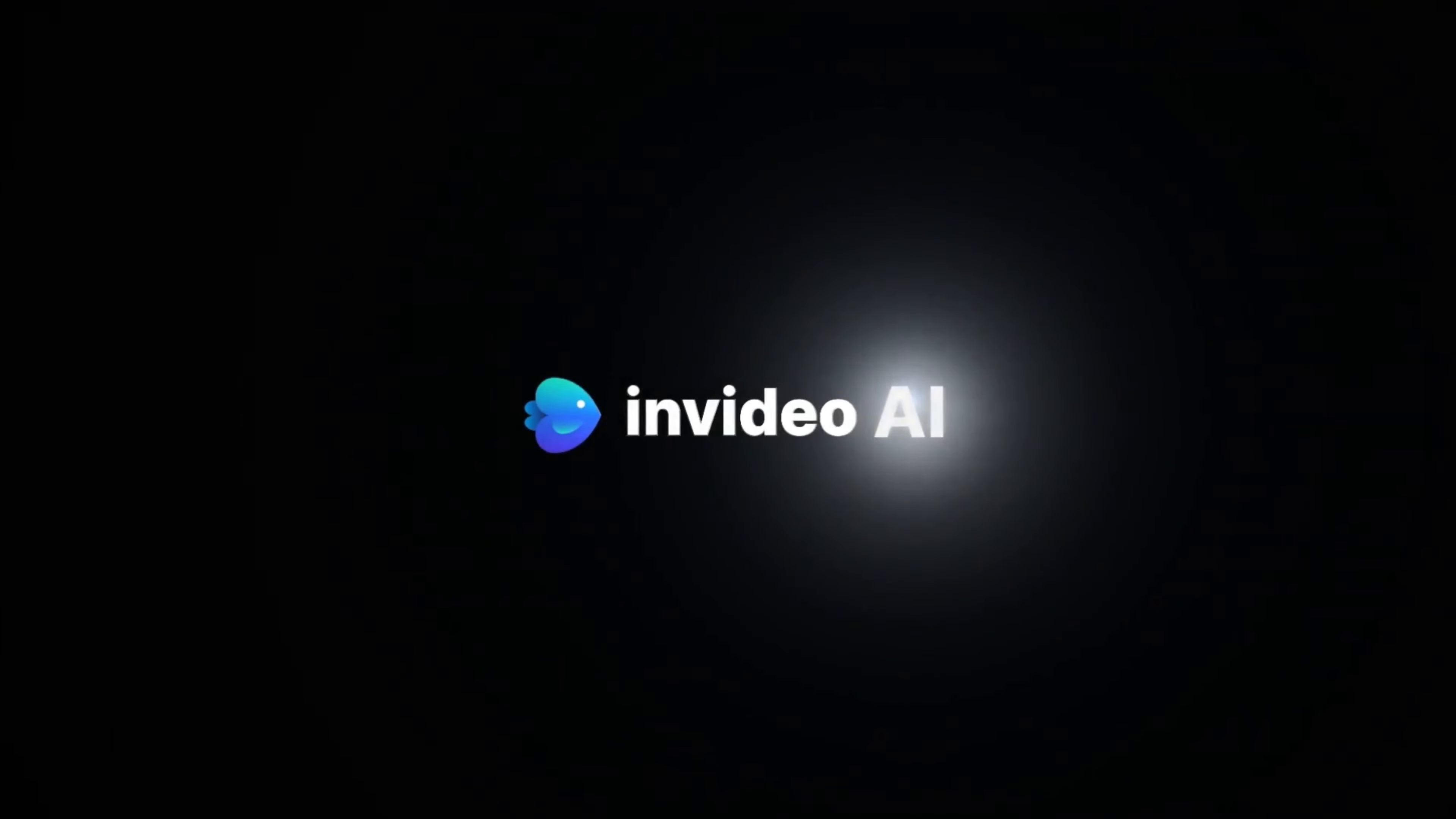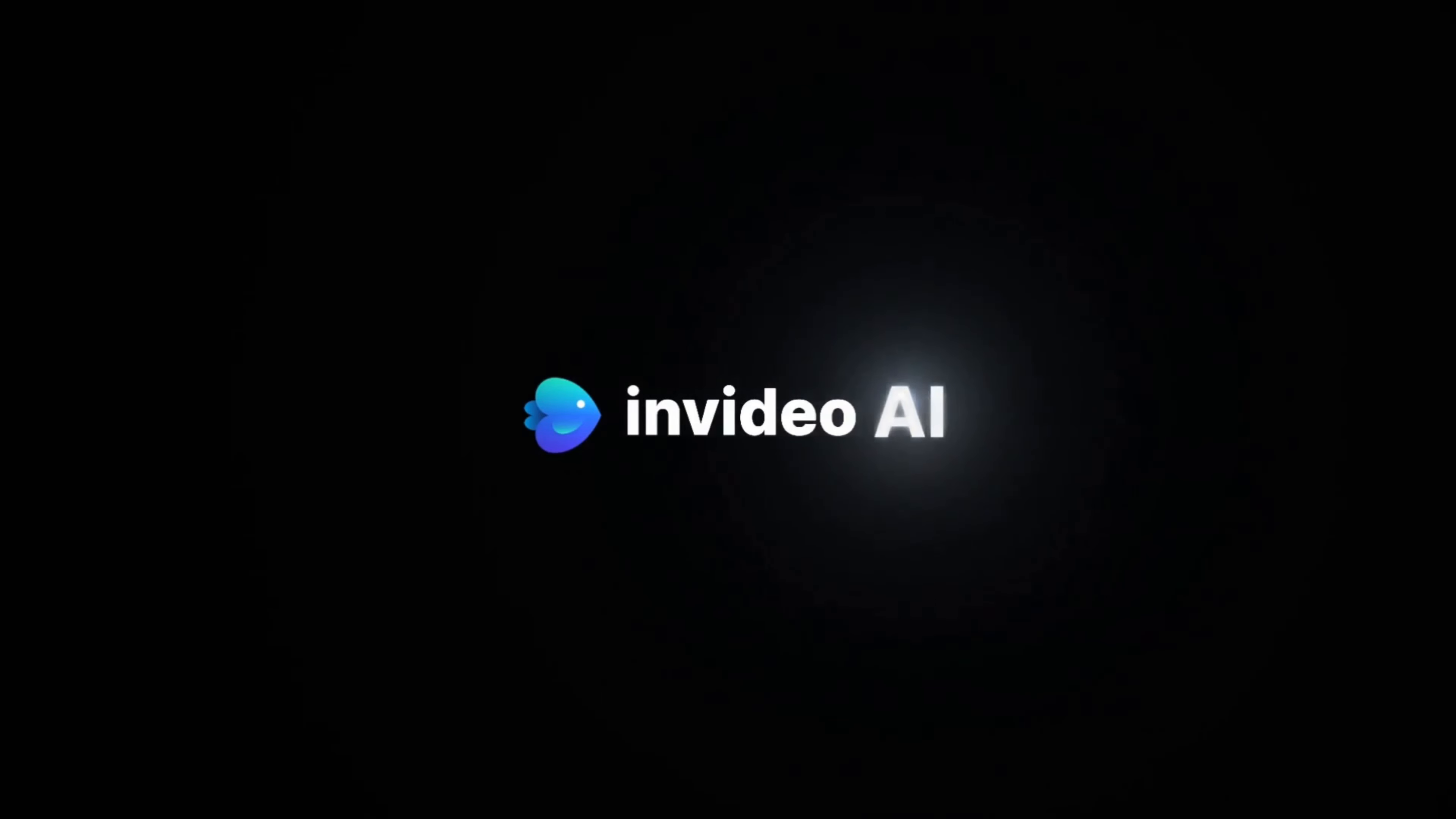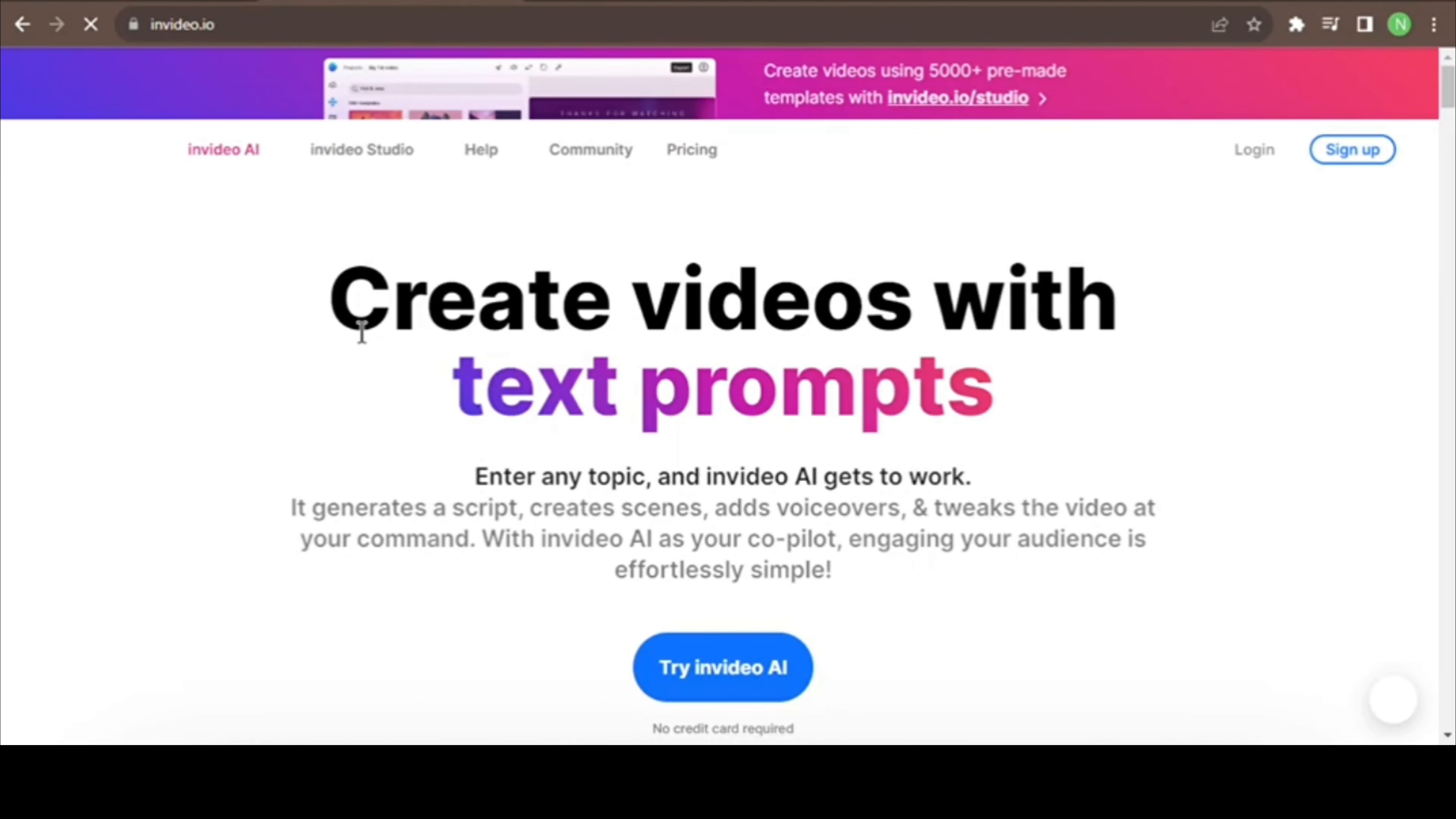Yes, this video is made by InVideo AI. So, let's open InVideo AI. Let's open this interface. Here, click the Try InVideo AI.